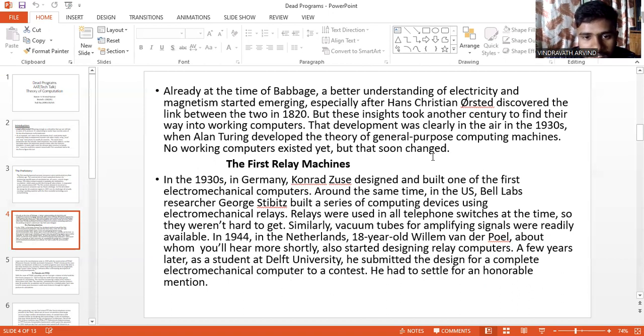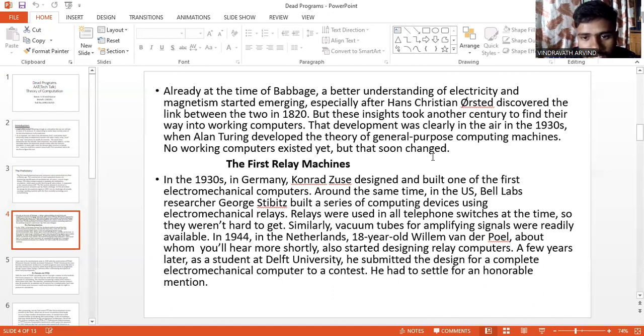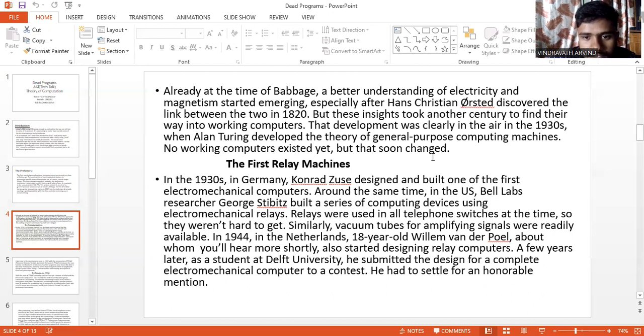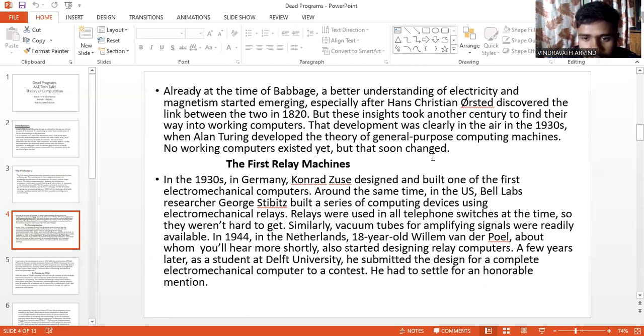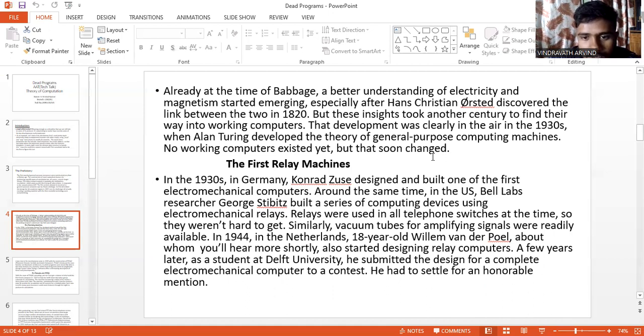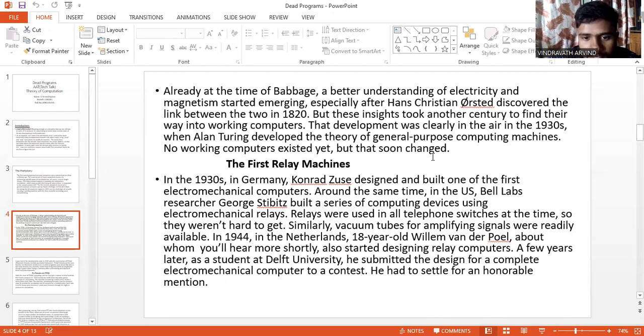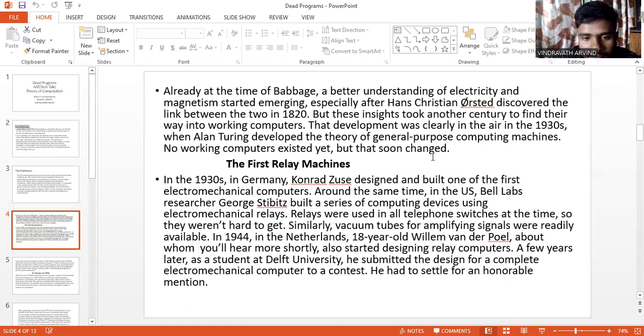The first relay machines. In the 1930s, in Germany, Konrad Zuse designed and built one of the first electromechanical computers. Around the same time in the US, Bell Labs researcher George Stibitz built a series of computing devices using electromechanical relays. Relays were used in all telephone switches at the time, so they weren't hard to get. Similarly, vacuum tubes for amplifying signals were readily available.